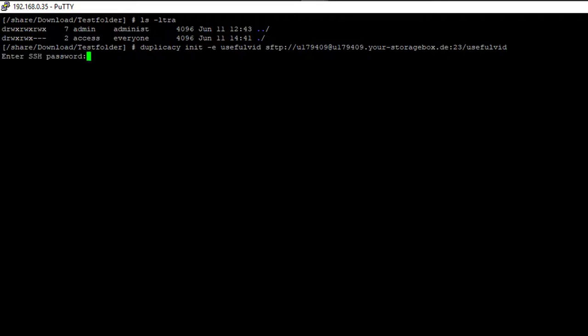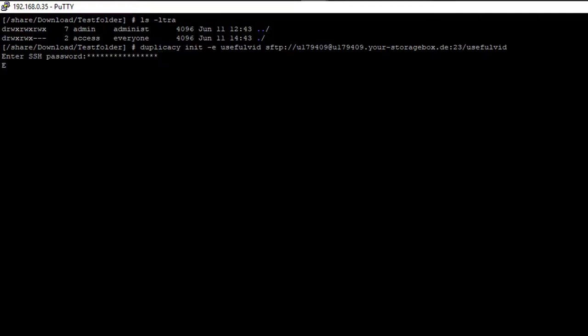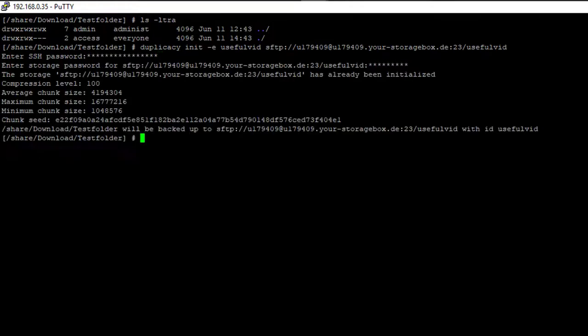We are now asked for our two passwords, SSH password and storage password. I entered the two passwords and I'm now able to access my storage.